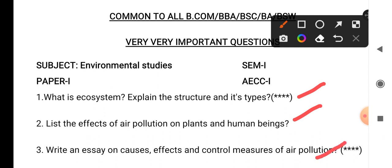Question number 3: write an essay on causes, effects and control measures of air pollution. So how to control the air pollution we have to explain — causes, effects and control measurements, we have to explain.